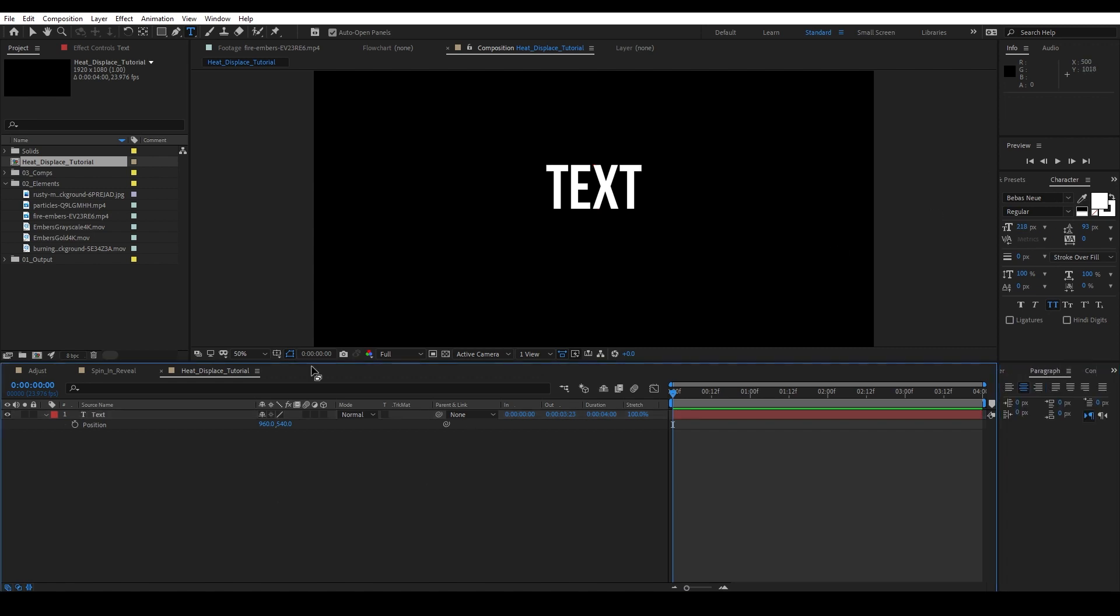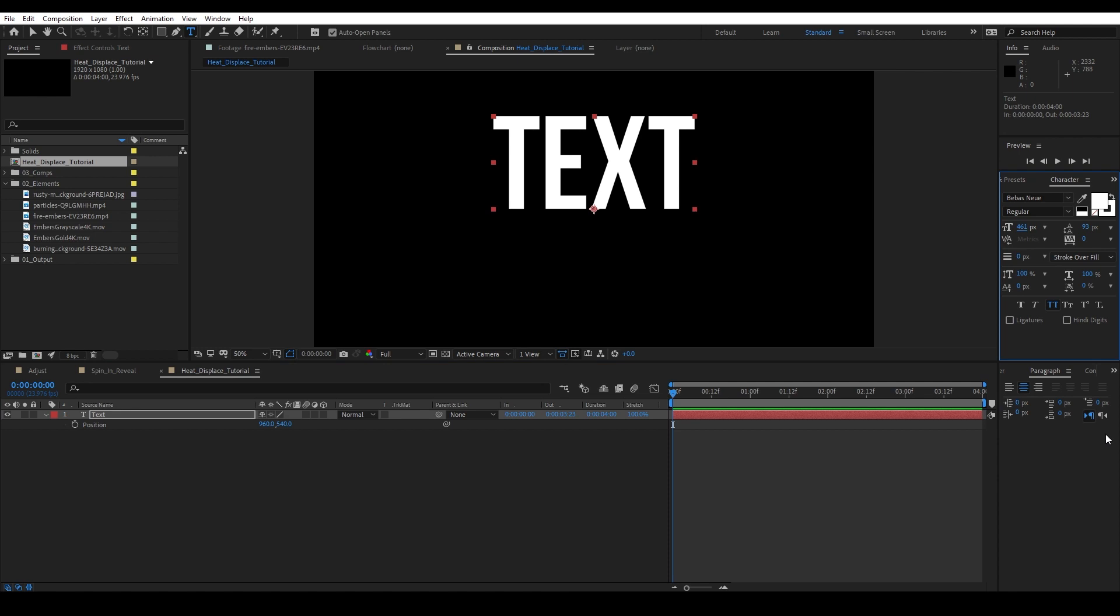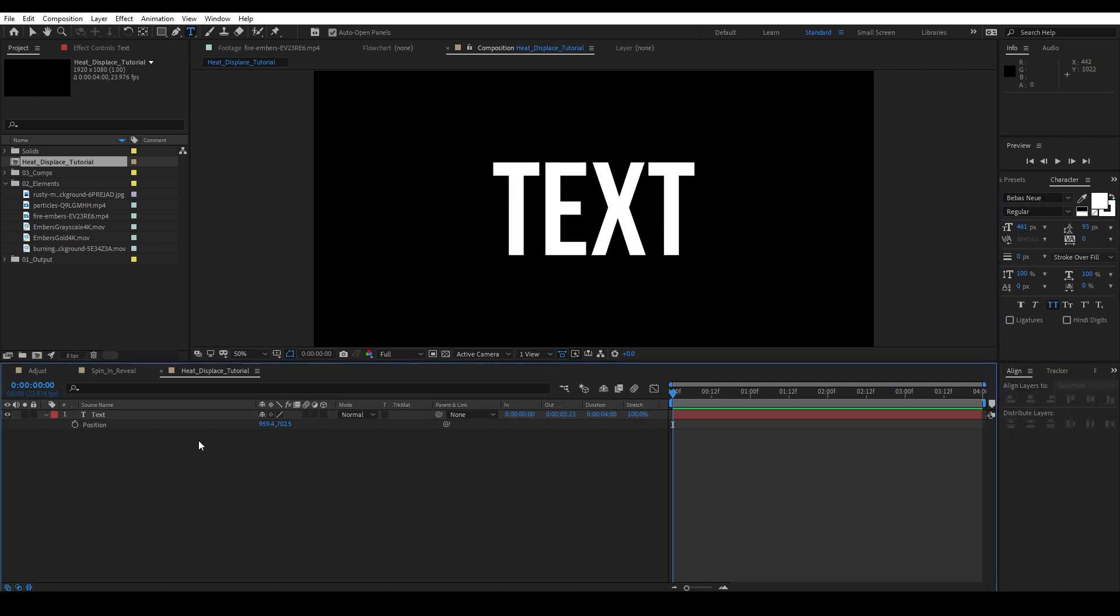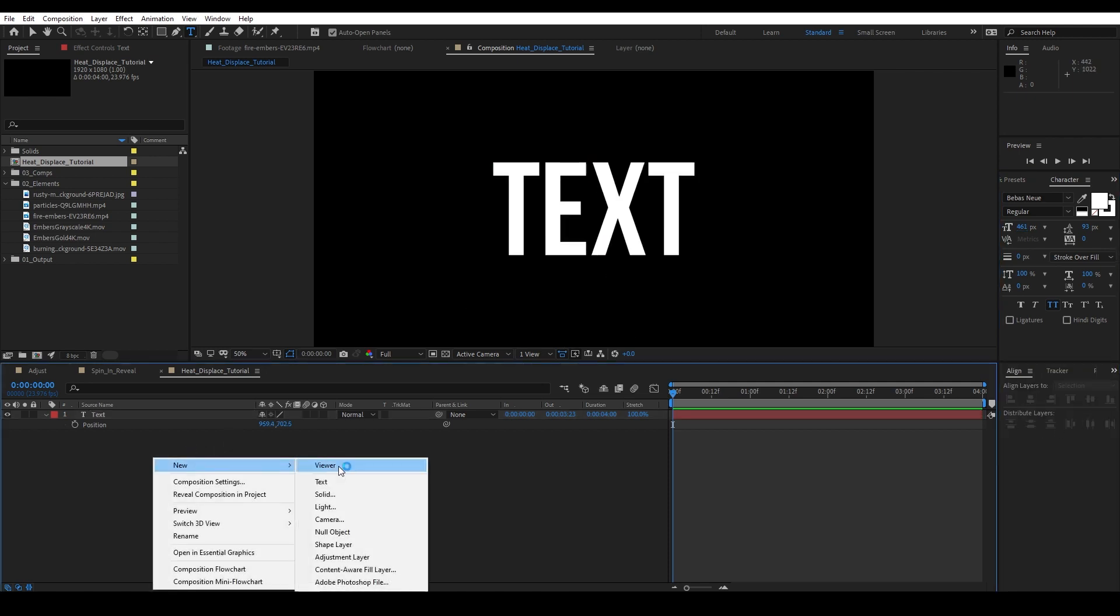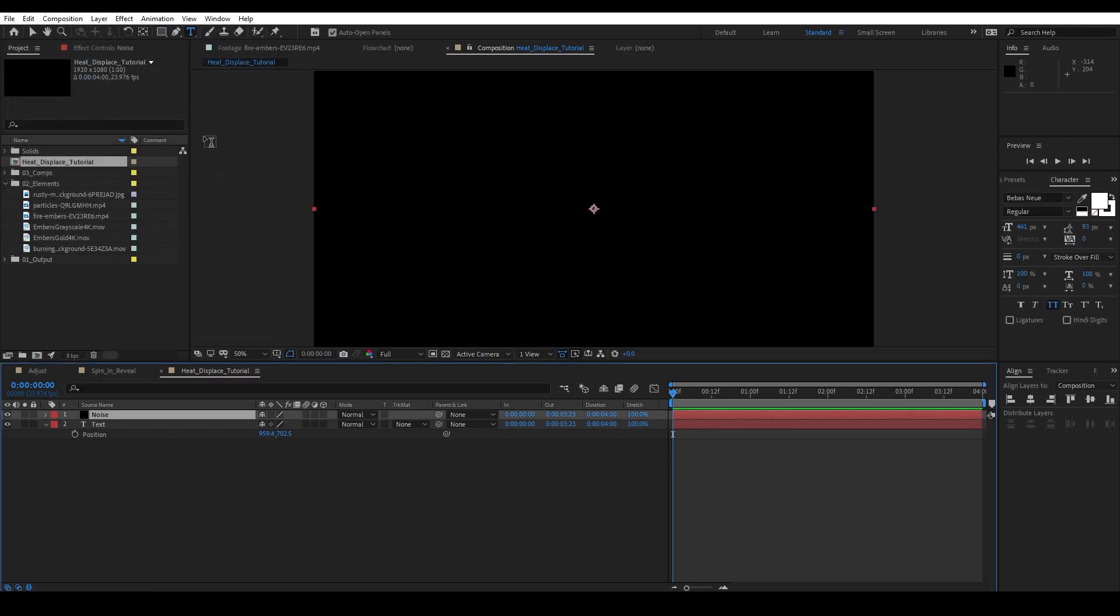So what I want to do is come up here, highlight the text, and then align this to the center. Perfect. Now I want to create a new solid and this solid we're gonna call this "noise".